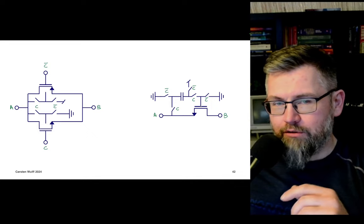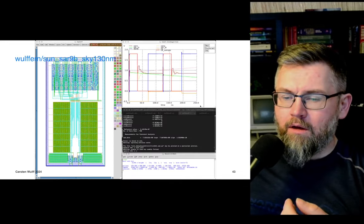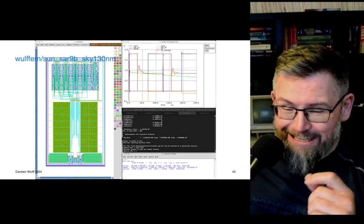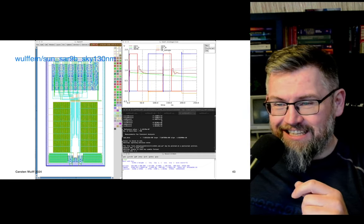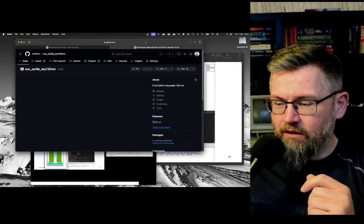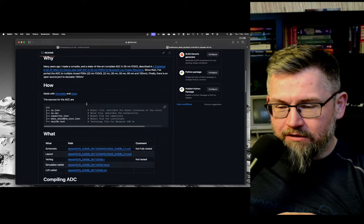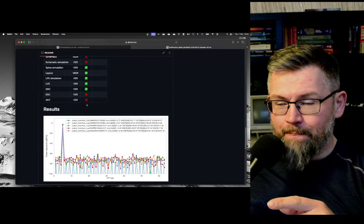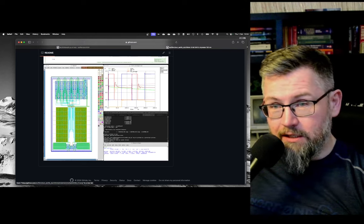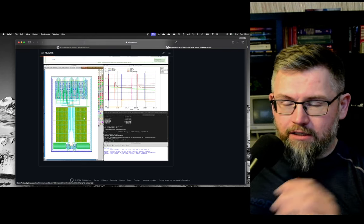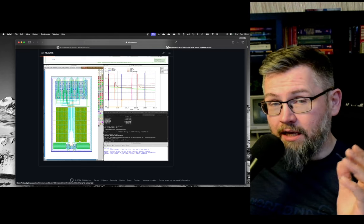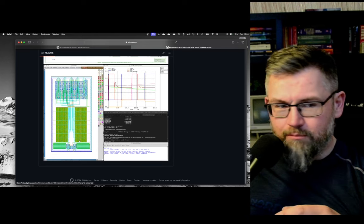I've included an example of a bootstrap switch from an ADC I made many years ago, published in the Journal of Solid State in 28 nm FDSOI, later ported to 130 nm. I made a compiled ADC — the entire layout is compiled from a few text files. You can see the CIC and IP JSON files, which describe to my layout program how to do the layout.